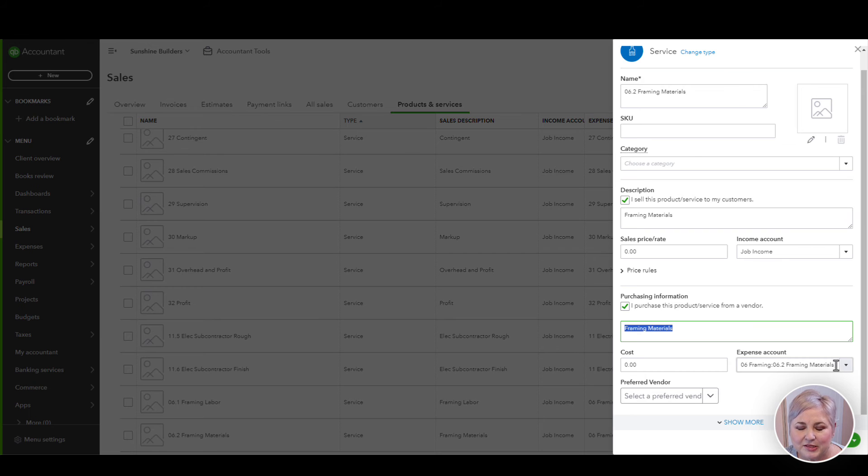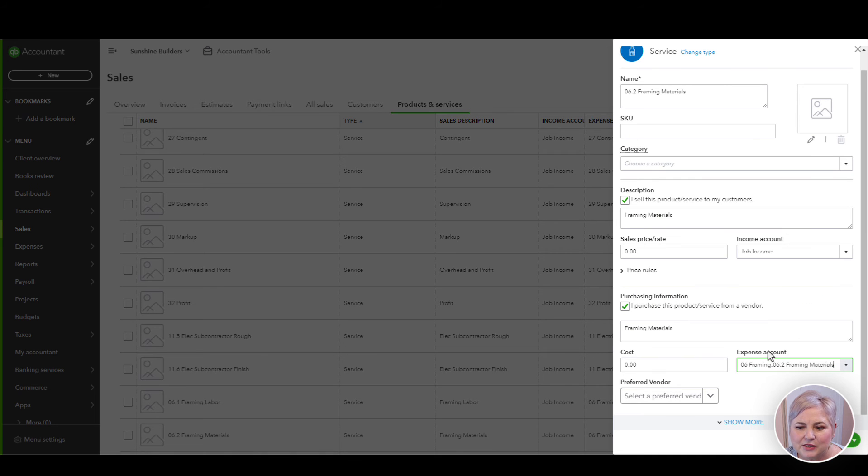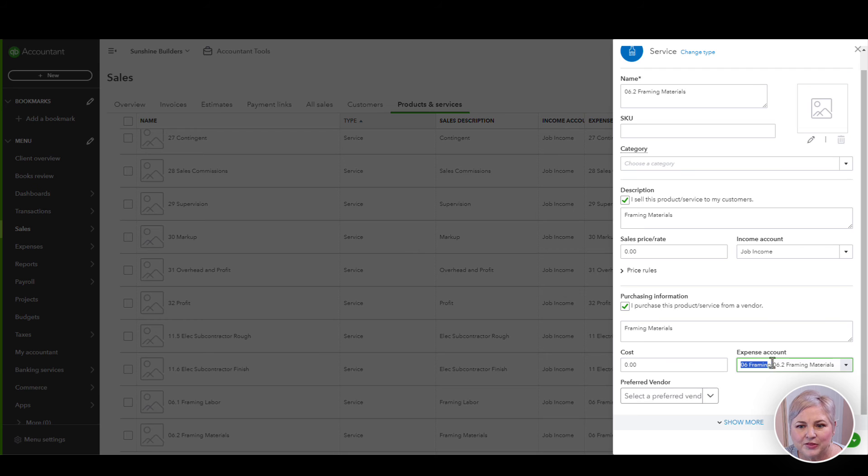Because these are direct job costs, I always choose cost of goods sold. In this particular example, I have my cost of goods sold accounts also built out at the cost code level, but this might just say materials cost of goods sold.